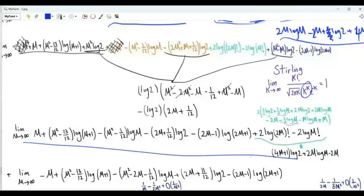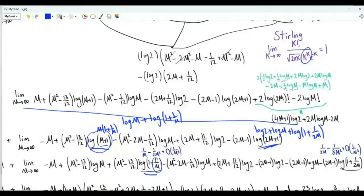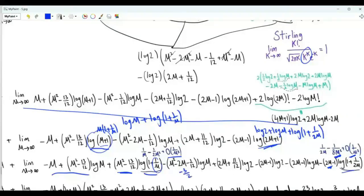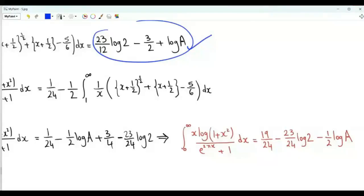The integral with fractional parts is this limit plus log(a). Using M+1 = M·(1+1/M) and expanding: log(1+1/M) ≈ 1/M - 1/(2M²) + O(1/M³), and log(1+1/(2M)) ≈ 1/(2M) - 1/(8M²) + O(1/M³). When these are multiplied by linear or quadratic functions of M, the terms go to zero as M→∞. After all cancellations and simplifications, this limit equals -3/2 + 23/12·log2. Therefore, the integral with fractional parts equals this limit plus log(a), and the integral of interest is that quantity times -½ plus 1/24, giving the final result: **19/24 - 23·log2/24 - ½·log(a)**.